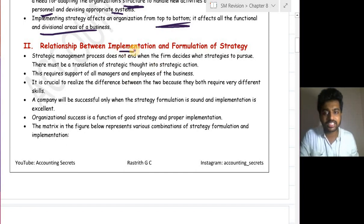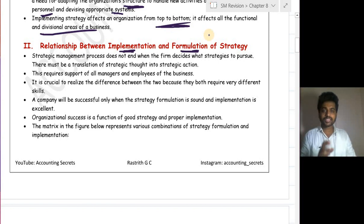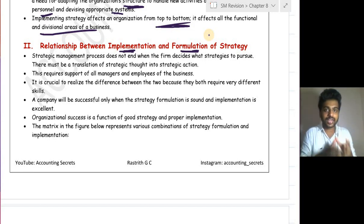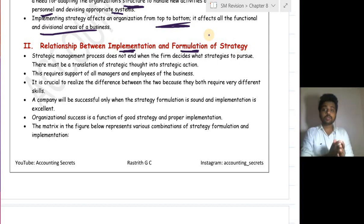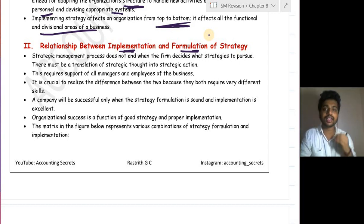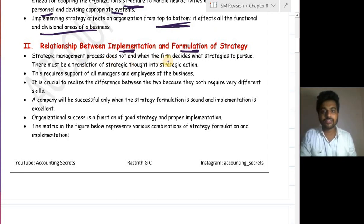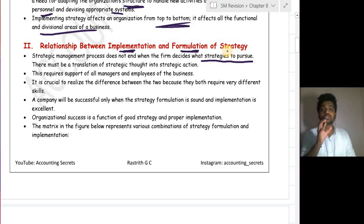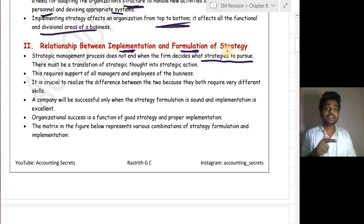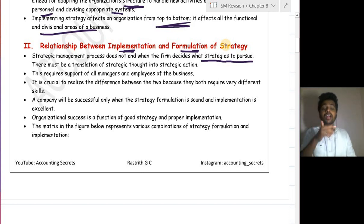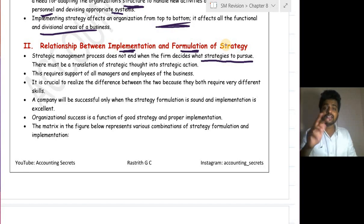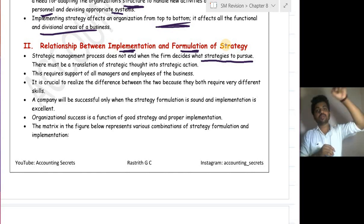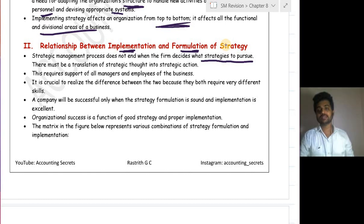Now let's see the relationship between implementation and formulation. Formulation is the theoretical aspect — you formulate a strategy by considering external and internal environmental arguments. Implementation is the practical approach — you implement the selected strategy. The strategic management process does not end when the firm decides what strategy to pursue; it continues through implementing, controlling, auditing, and if necessary, formulating a new strategy. Strategic management is a never-ending process.